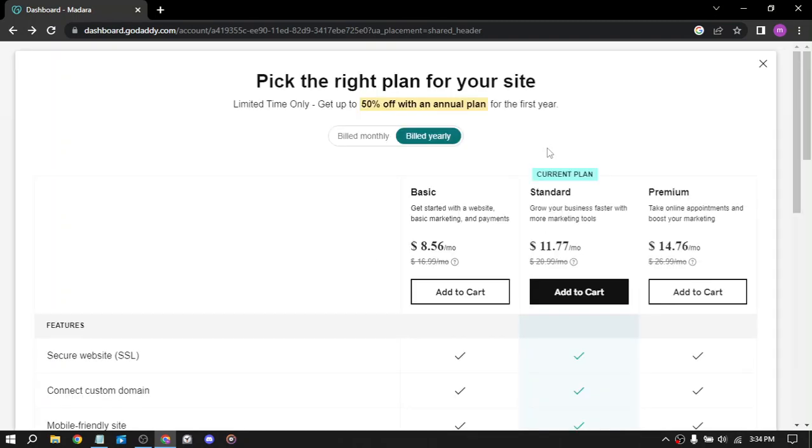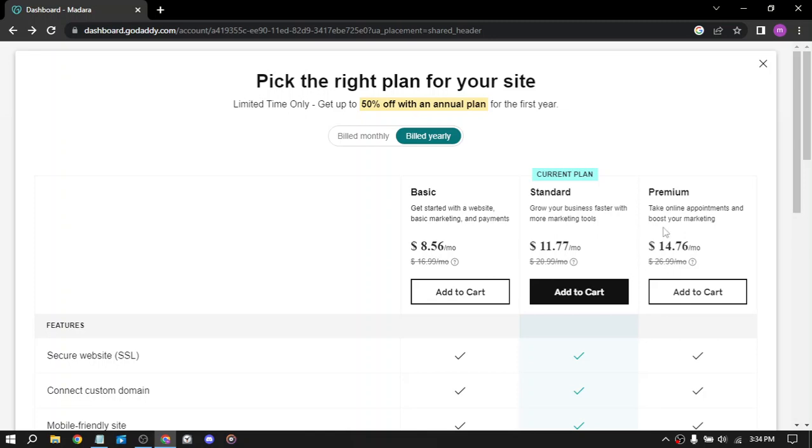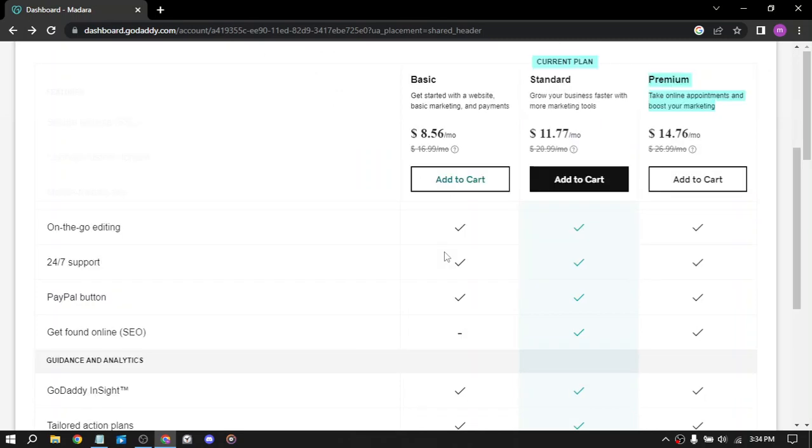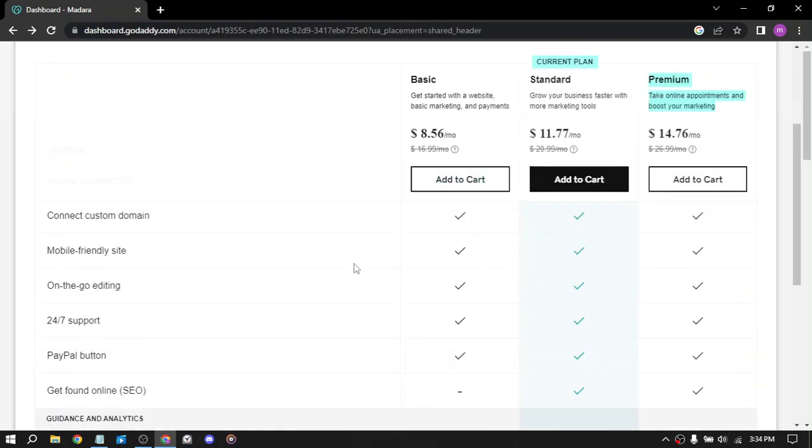So we have the basic plan - get started with a website, basic marketing and payment. We have standard - grow your business faster with more marketing tools, and premium. You can add them to cart and buy them.